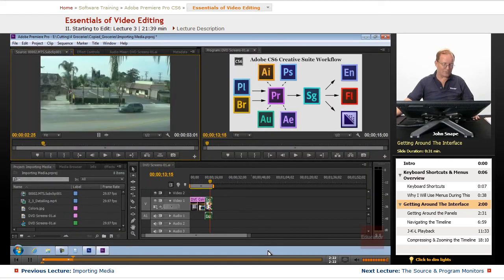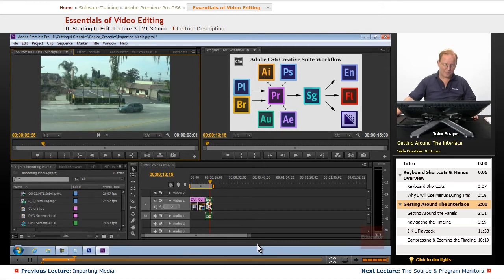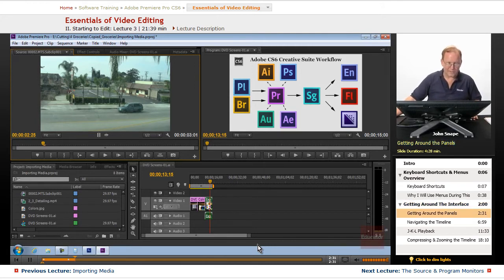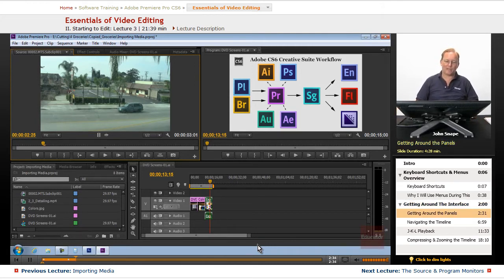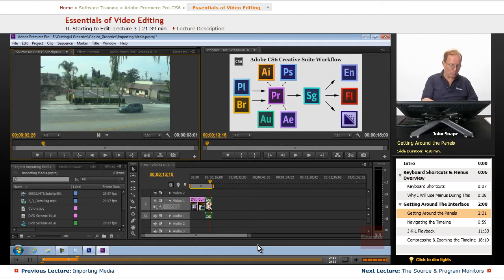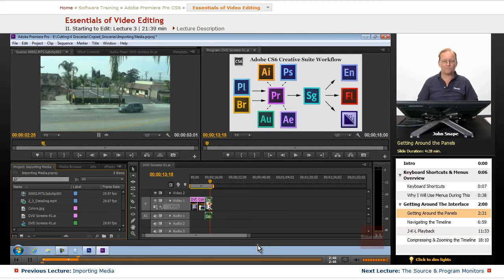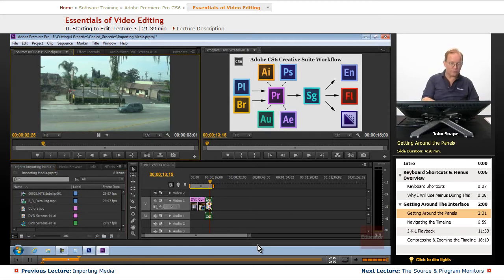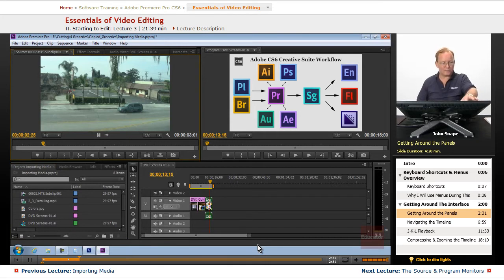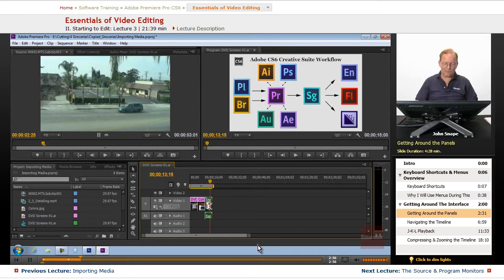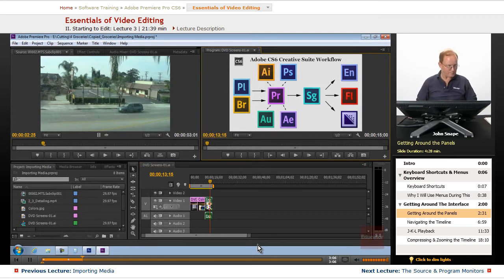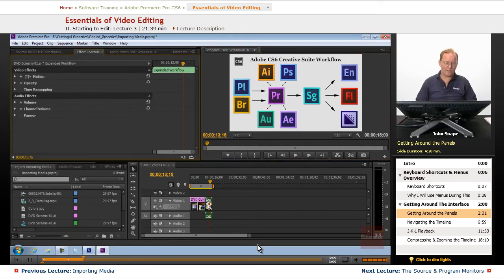Let me show you some keyboard shortcuts to get around the interface. To get from panel to panel, some have keyboard shortcuts. If you hold down Shift and hit 1, you go to the project panel. Shift+2 goes to the source monitor panel. Shift+3 goes to the timeline panel. Shift+4 goes to the program monitor panel. Shift+5 goes to the effect controls.